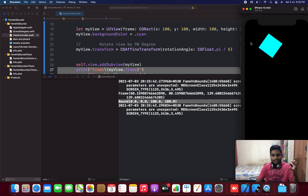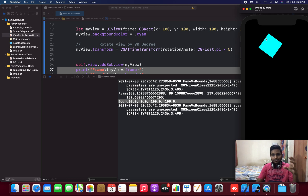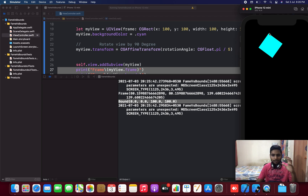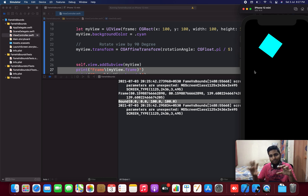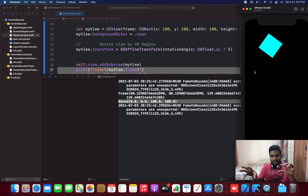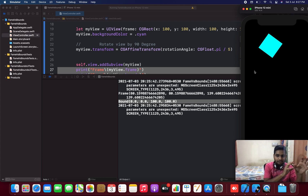Bounds, however, is similar to the previous result. It's going to take its own coordinates, so the origin is still (0, 0). Its height is 100 and width is 100 — so even after rotating, the height and width remain the same for bounds. If we rotate, the frame changes totally when compared to the previous result. This is how frames and bounds work differently.